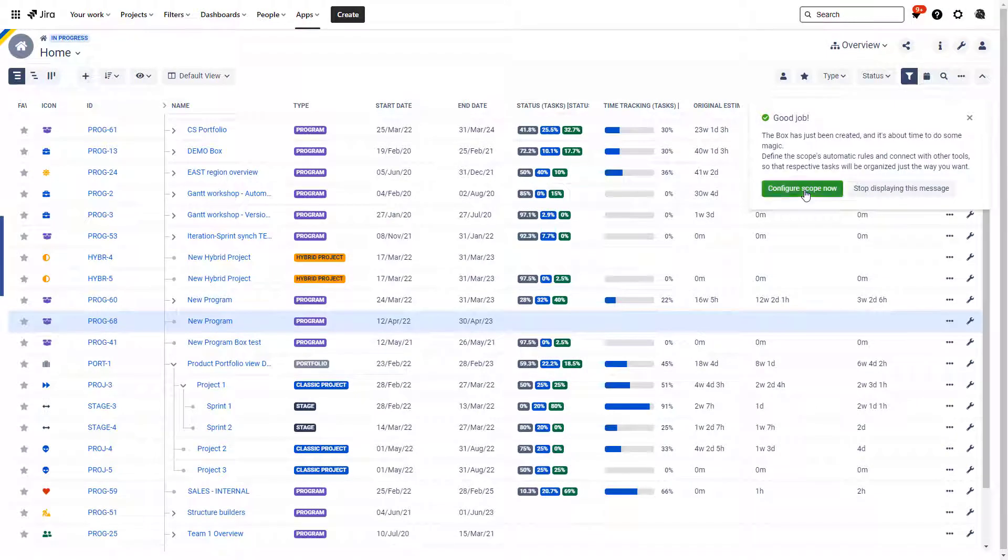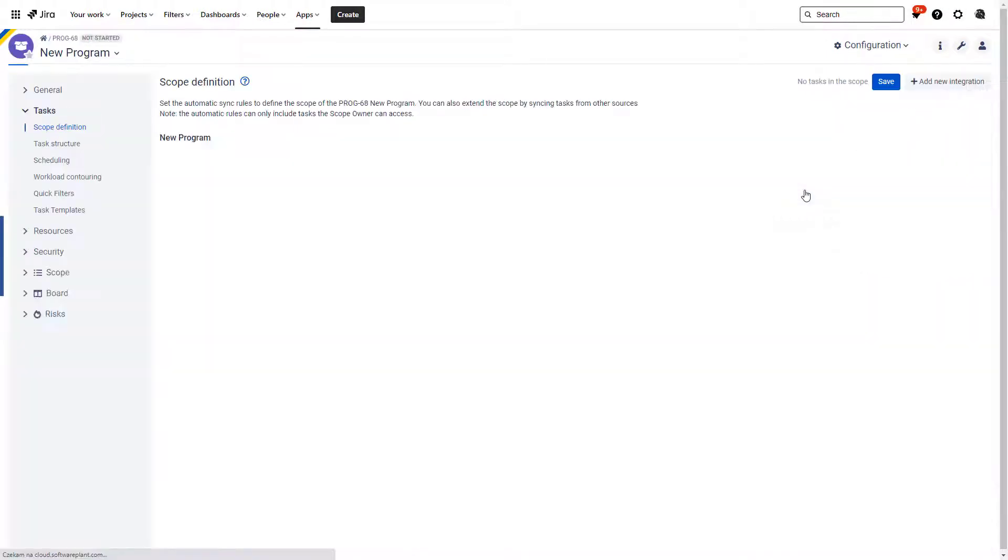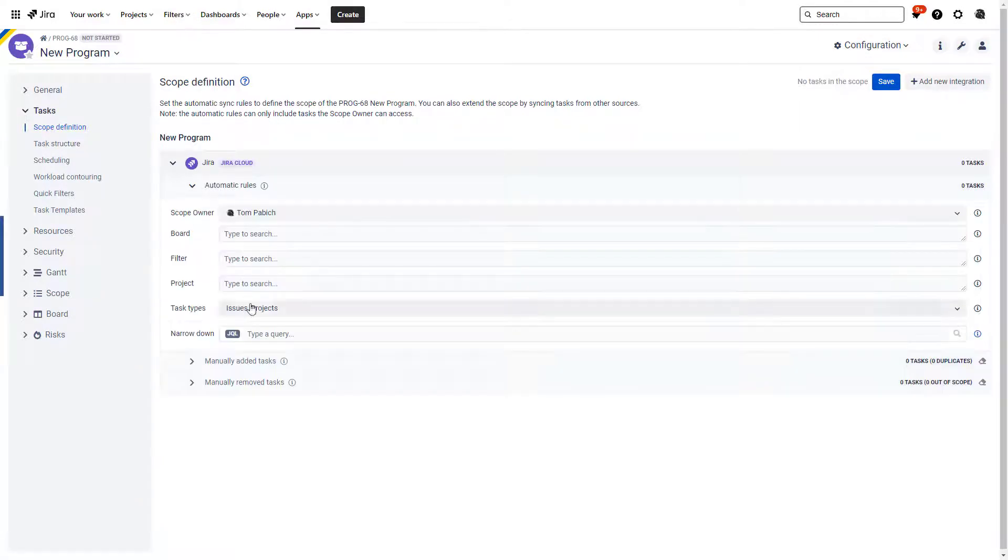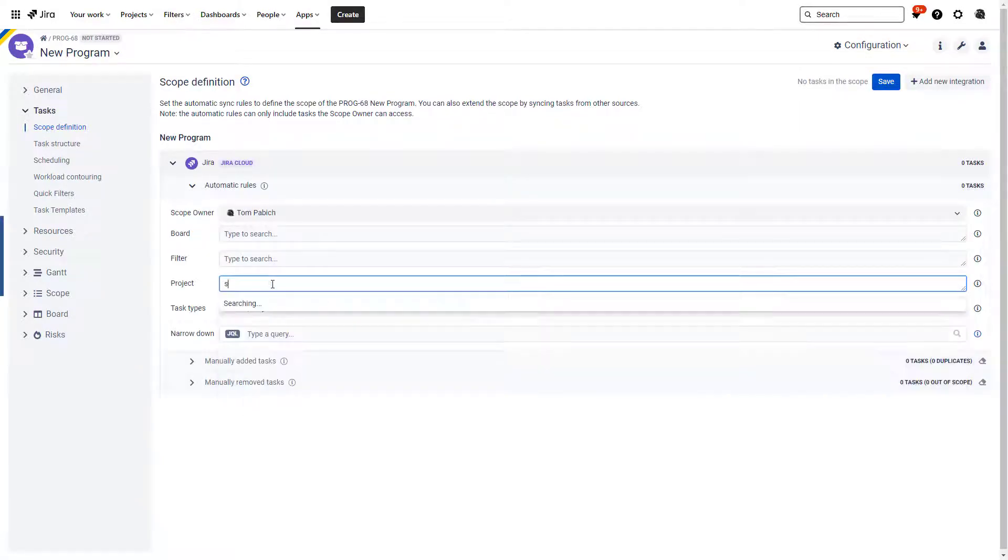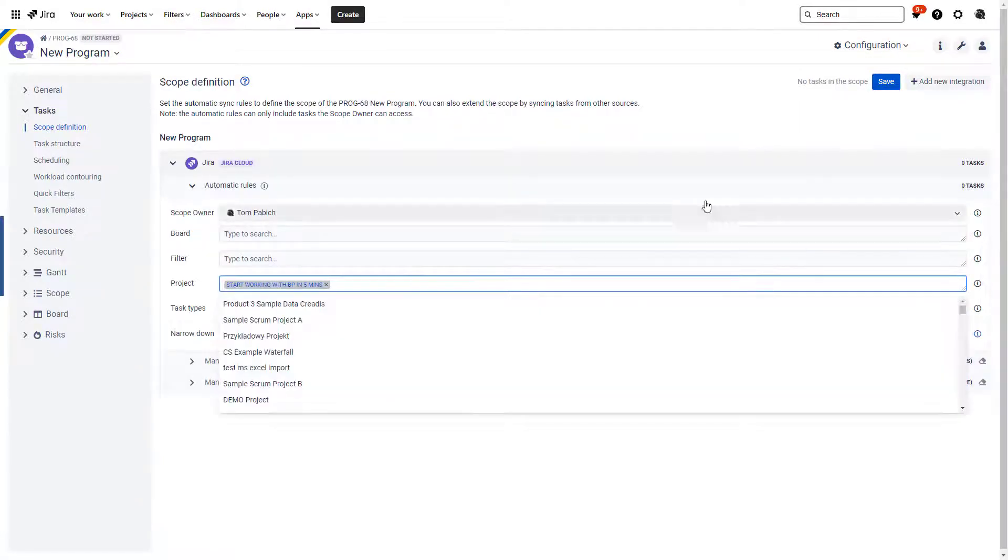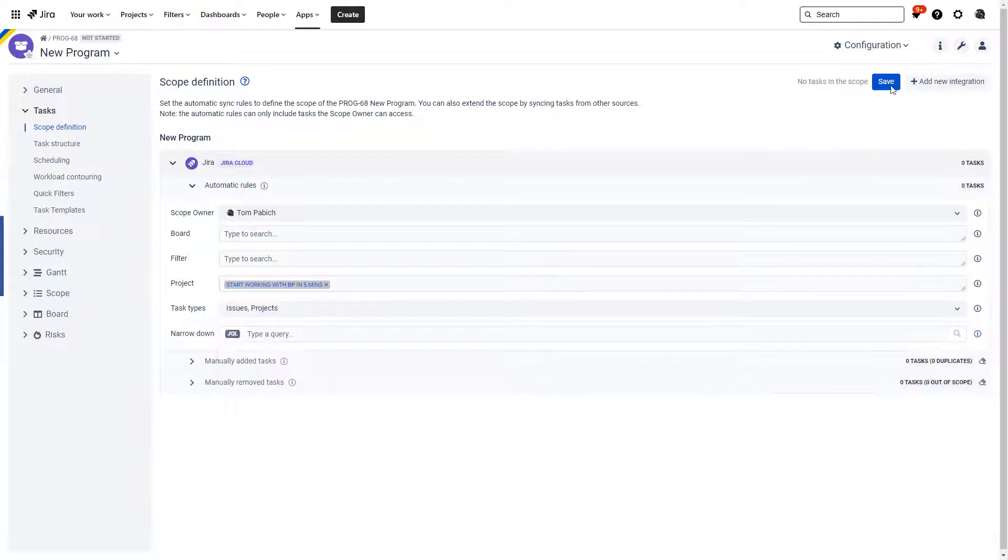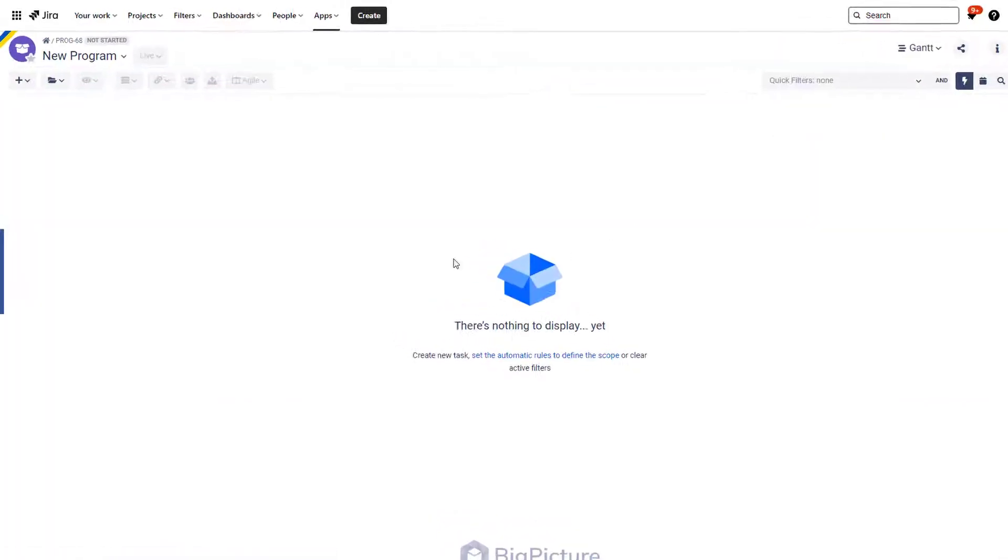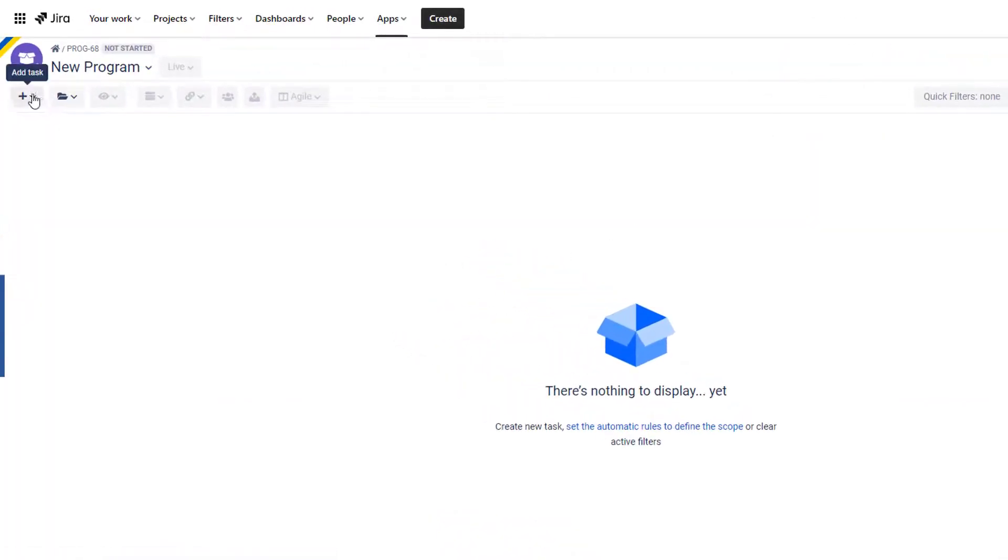So this is exactly what we will do in the next step. We are going to box configuration here, scope definition, automatic rules, 'Start Working with Big Picture in Five Minutes', that's the project. And now we hit save and now Big Picture box is synced with Jira.